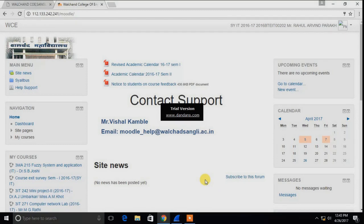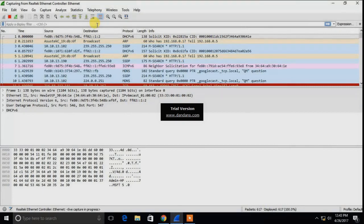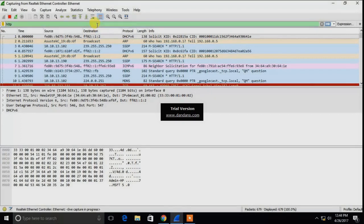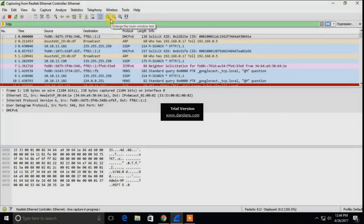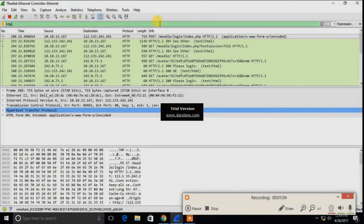Now let's apply the first filter. The filter will be HTTP. As I click on HTTP, all the packets regarding the HTTP protocol will be displayed. Here you can see that.